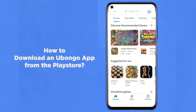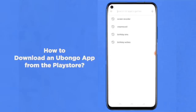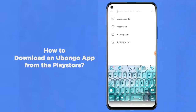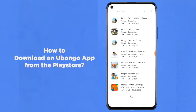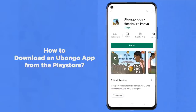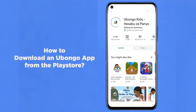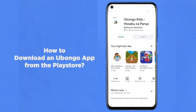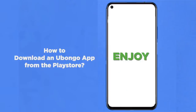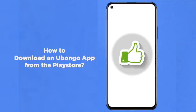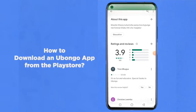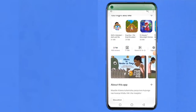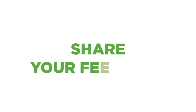Tap the search bar and type the name of the app. Choose the app that you want — Ubongo is under all of the names of our apps. Tap on install and wait. Once installed, tap open. You've done it! Enjoy! If you liked the app, then come back and give a five-star review. If not, then share your feedback.